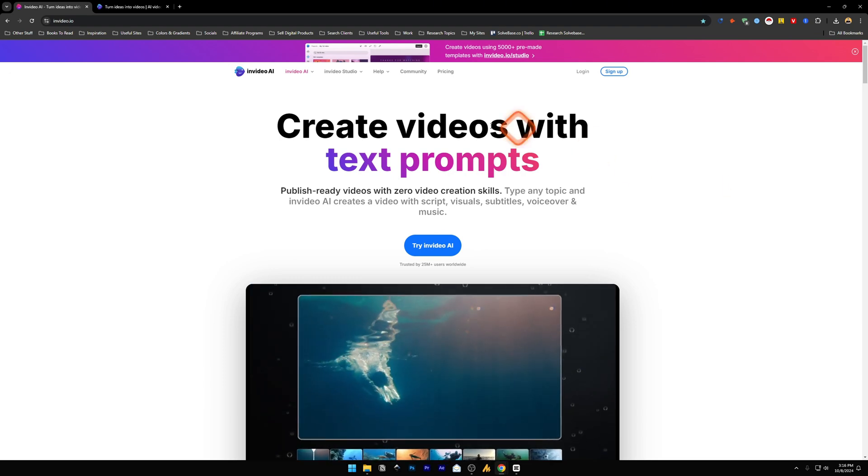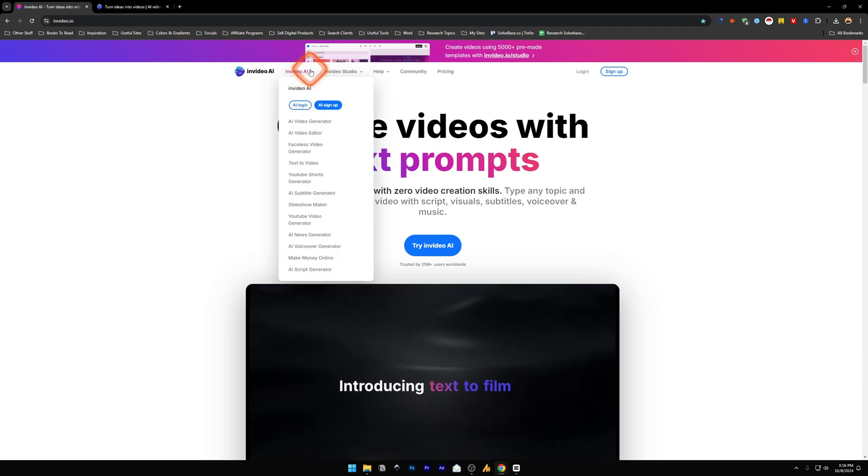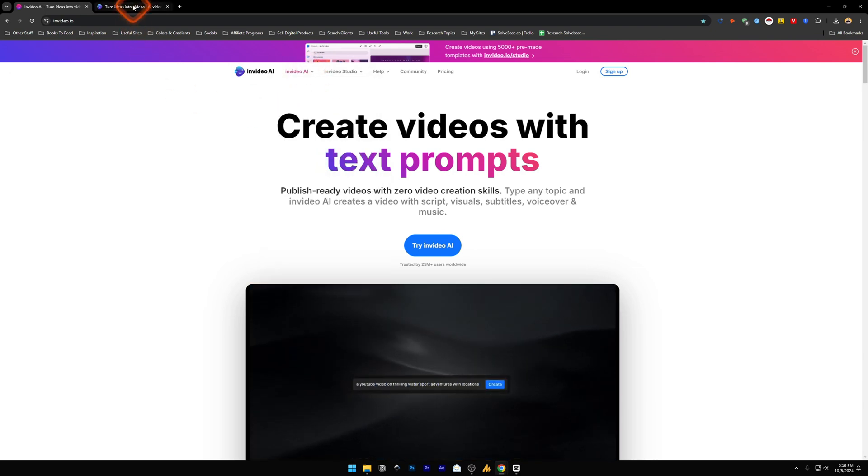So first head over to InVideo and in here you need to select InVideo AI and click on AI sign up or AI login.